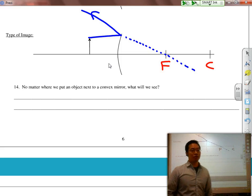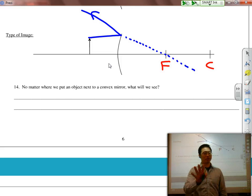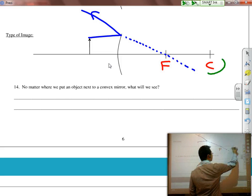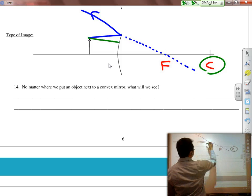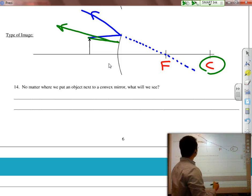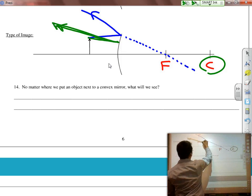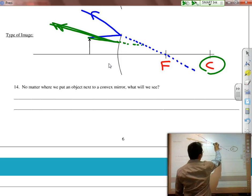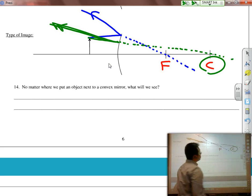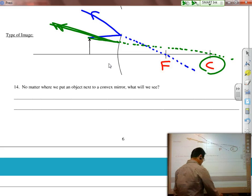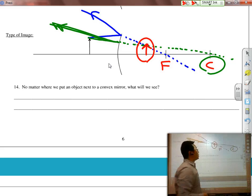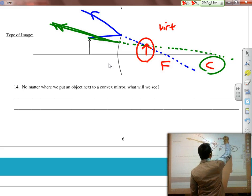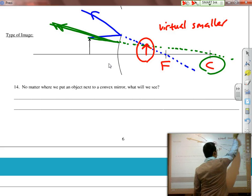For the second line, normally we go through F and parallel, but for convex mirrors that's a little complicated. So instead I'll use the third check line — straight through C. But C is on the other side, which means when it hits the mirror, it bounces back. If I bring it back through, it passes through C. And where those two virtual lines converge, there's my virtual smaller image.